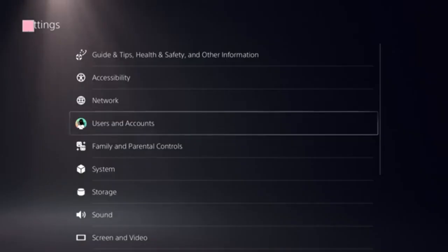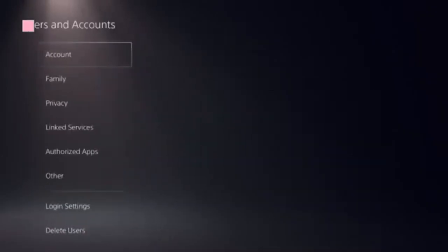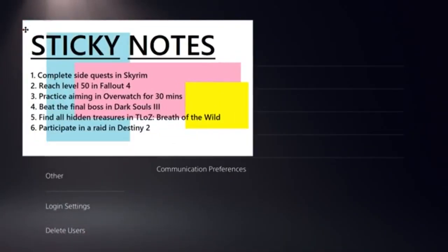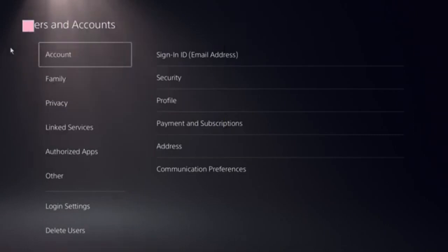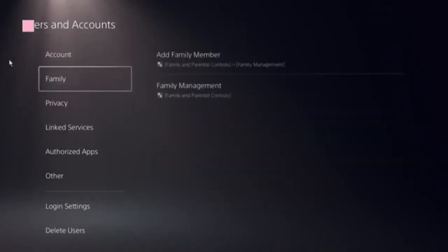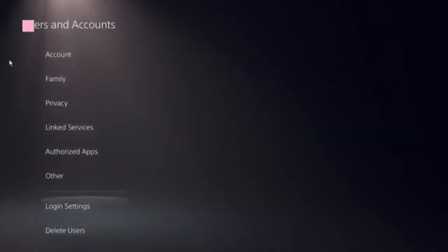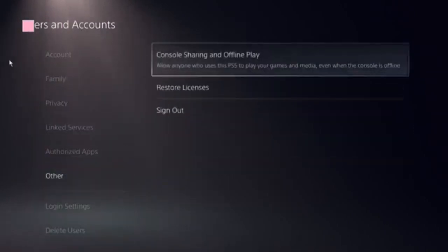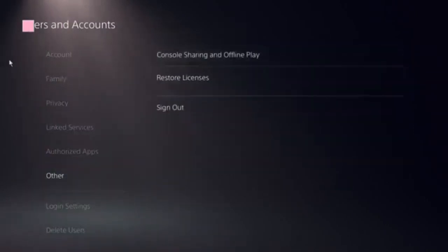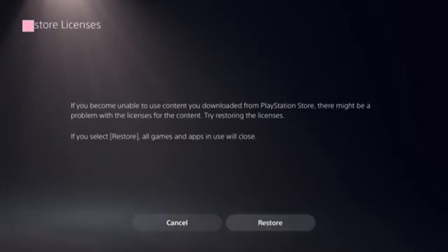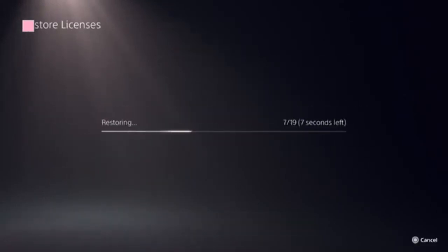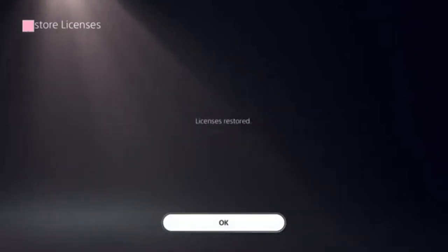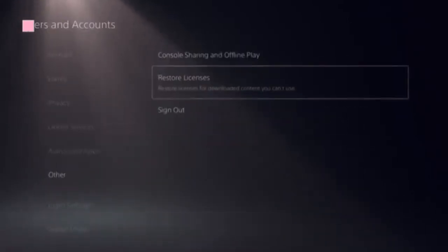Click on User and Accounts, and here you need to locate the option Restore Licenses. Click on that, then click on the Store. This should be done in a few seconds.